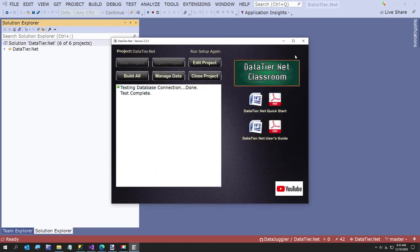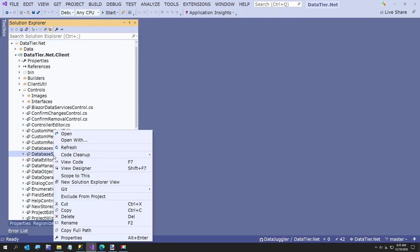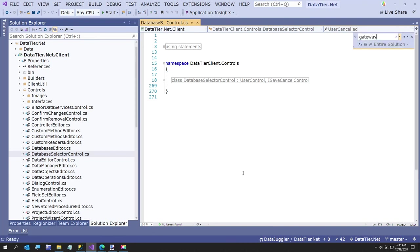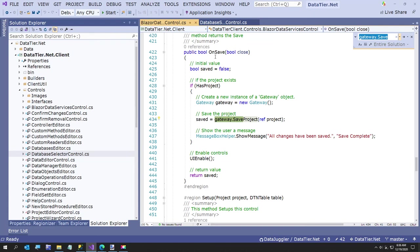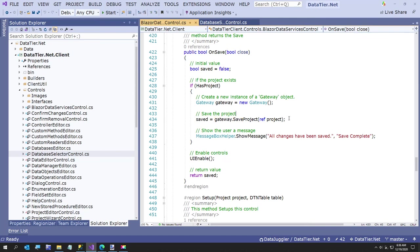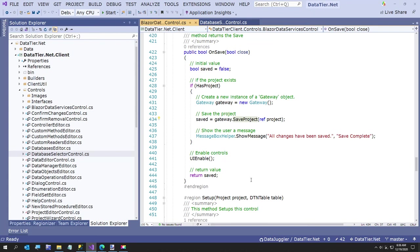I still want to keep the gateway. Because I'll show you - this is the very end of this video. Like how, if you need to do any data access, how you do it in datatier.net. Let me just find gateway. So let's say I want to do a save for a project. This is where it calls - we're calling save. You just say saved equals gateway dot save project, and you pass in the project as a reference. The reason why you do that is in case it's a new project. By the time the project comes back, the project ID - if it's an identity auto-insert - it will be set.